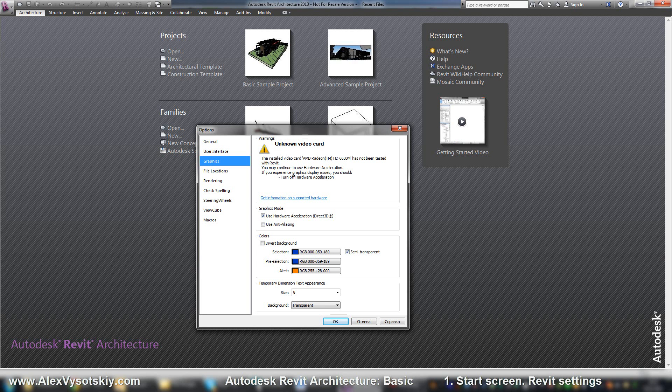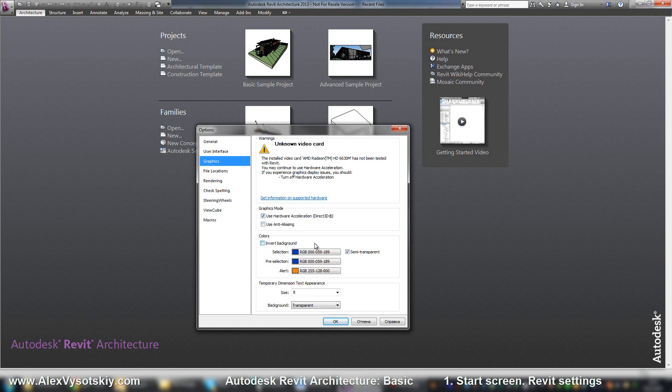But really it has no difference in speed of your working. Also you can turn on or turn off hardware acceleration using anti-aliasing. Also you can't set any color to background. You can just invert from white to black. Also you can set your colors to your selection.